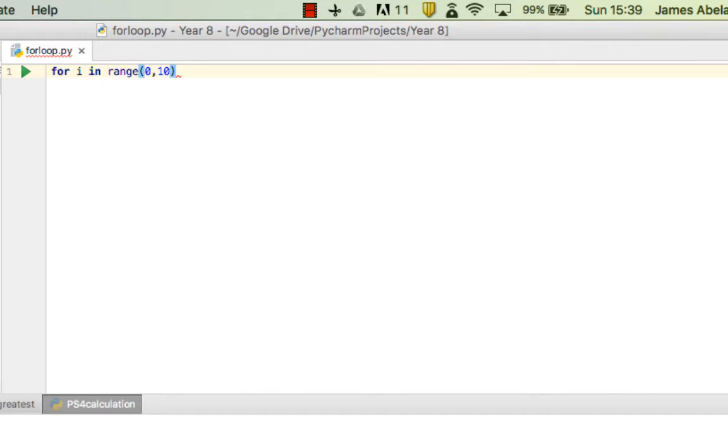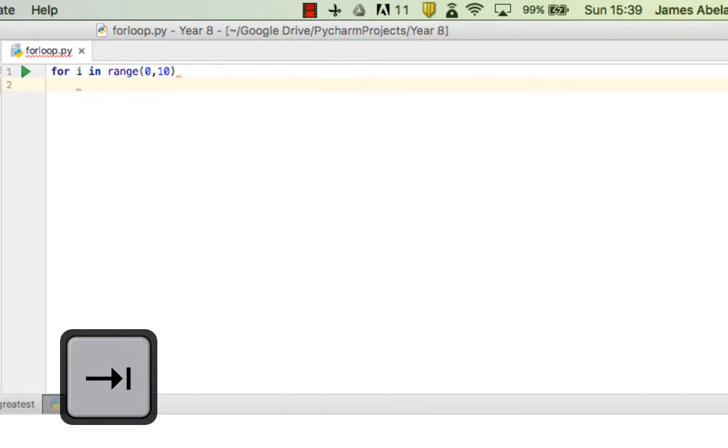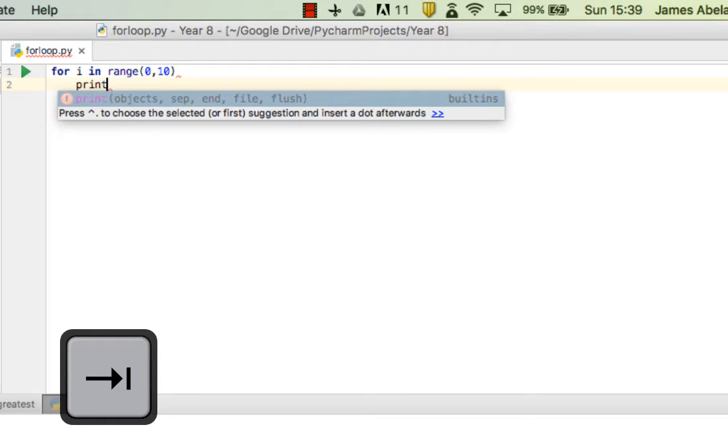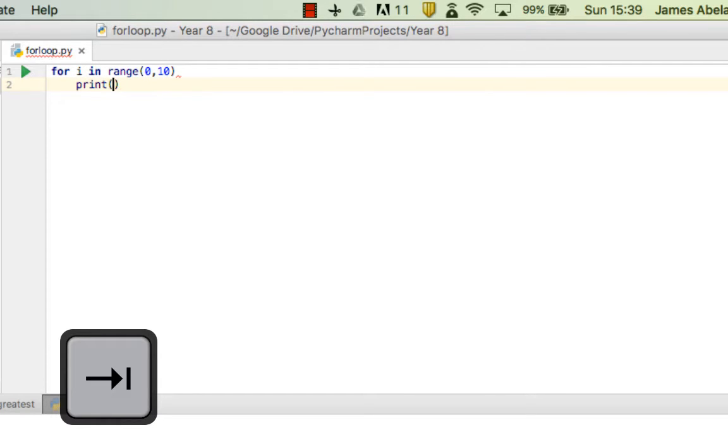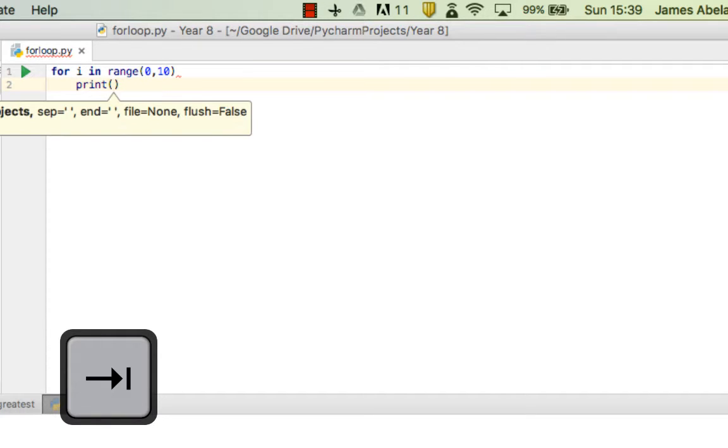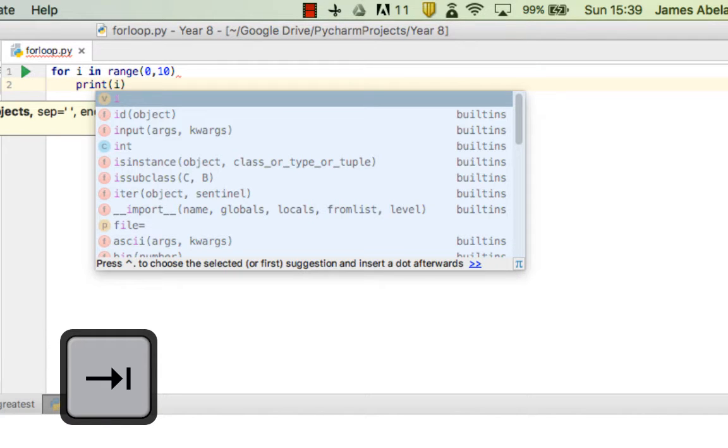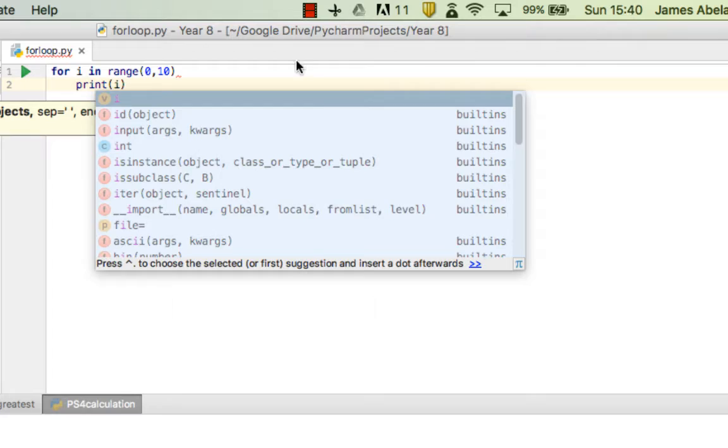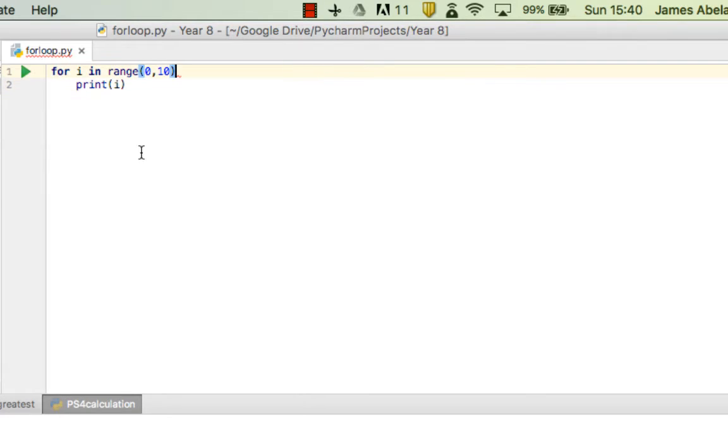0, 10. Press enter and then we're going to type print. Now I just want to print the i, and there we go.